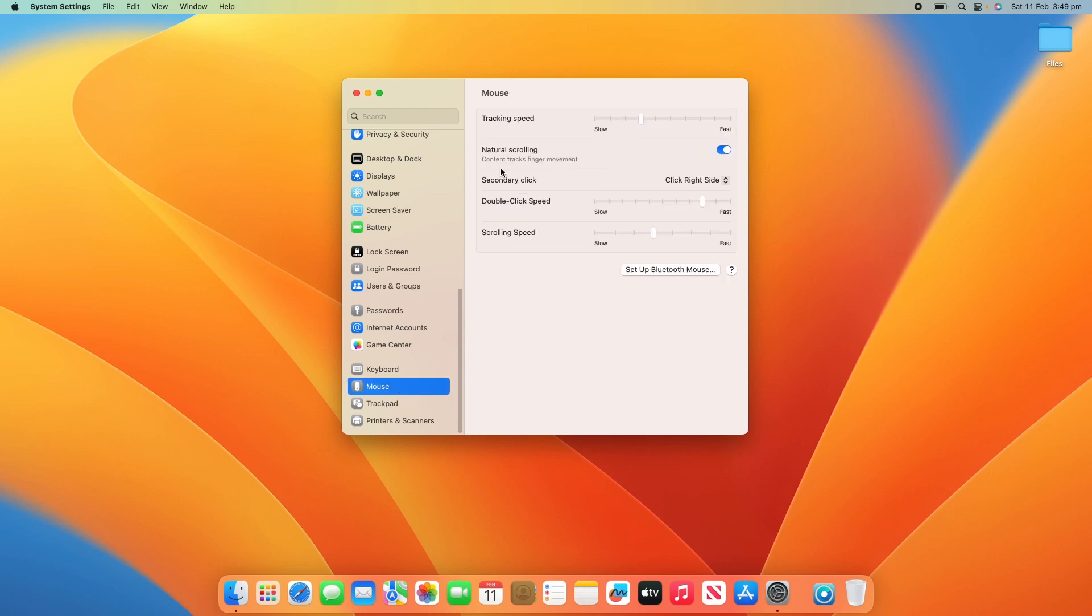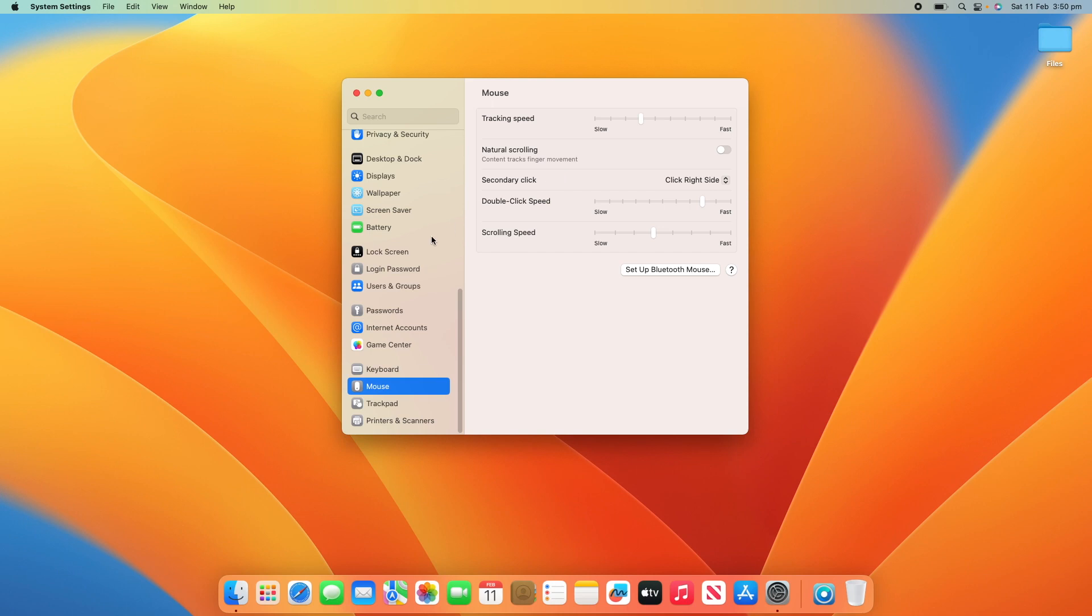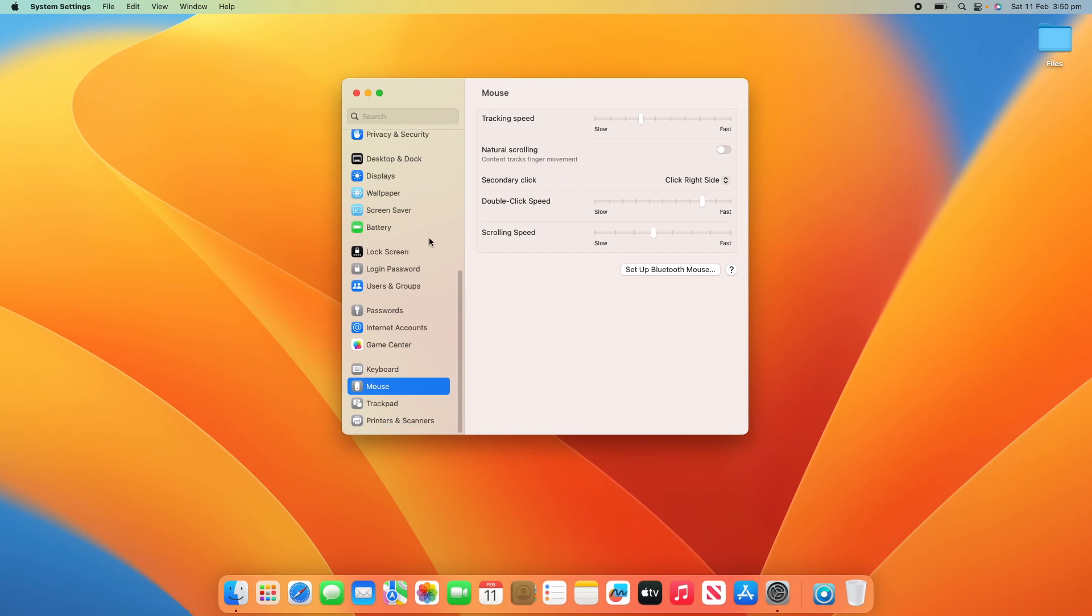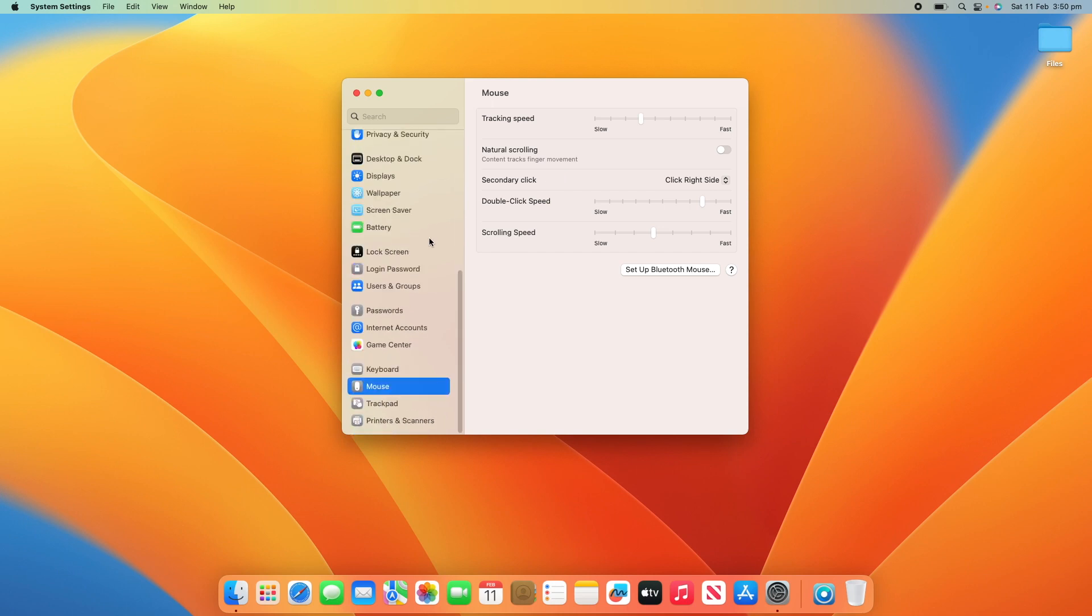If you click on mouse, you'll see that under Tracking Speed, it says Natural Scrolling and it says Content Tracks Finger Movement. You can either turn this on or off. By default, it is turned on, but if you just turn this little toggle off, it'll then go to the opposite way of scrolling, which is more like how Windows handles it.